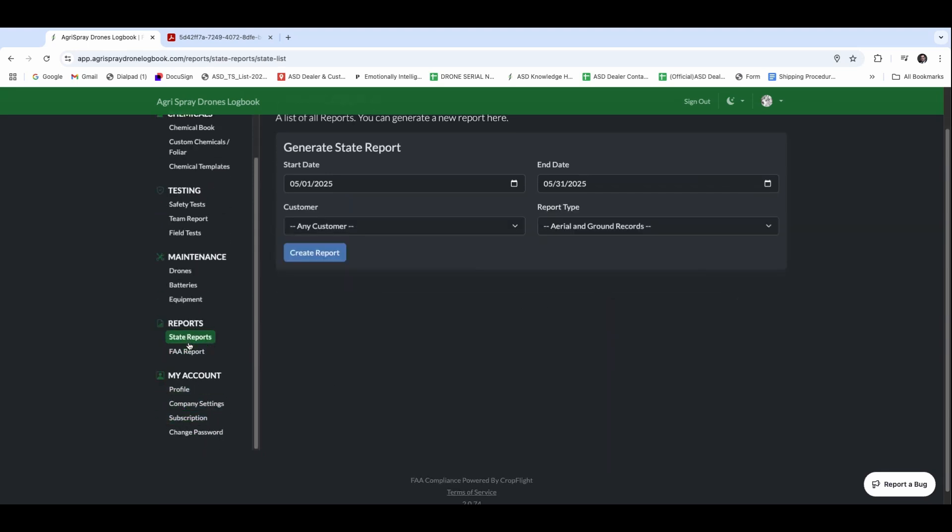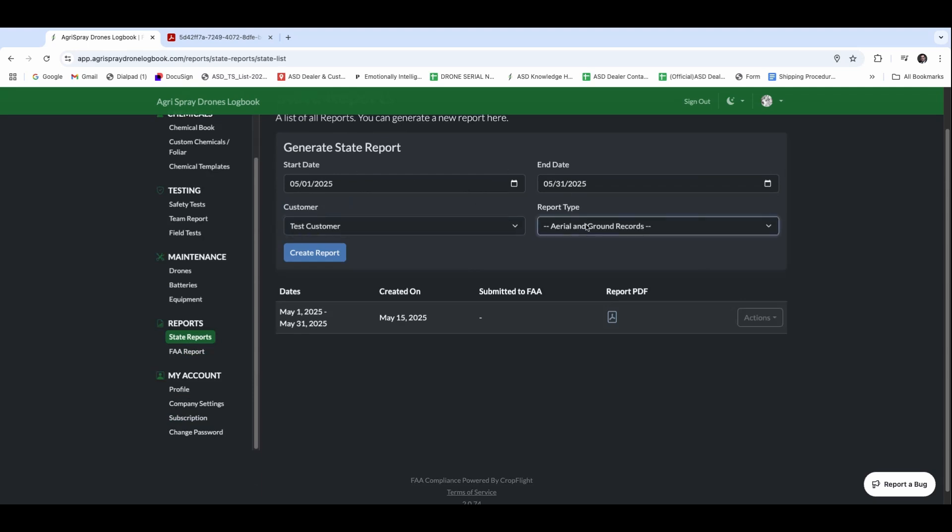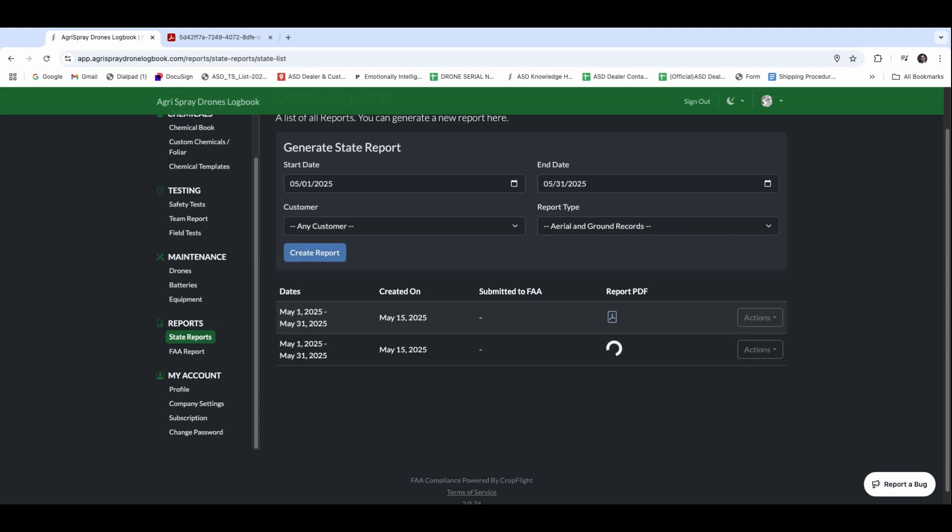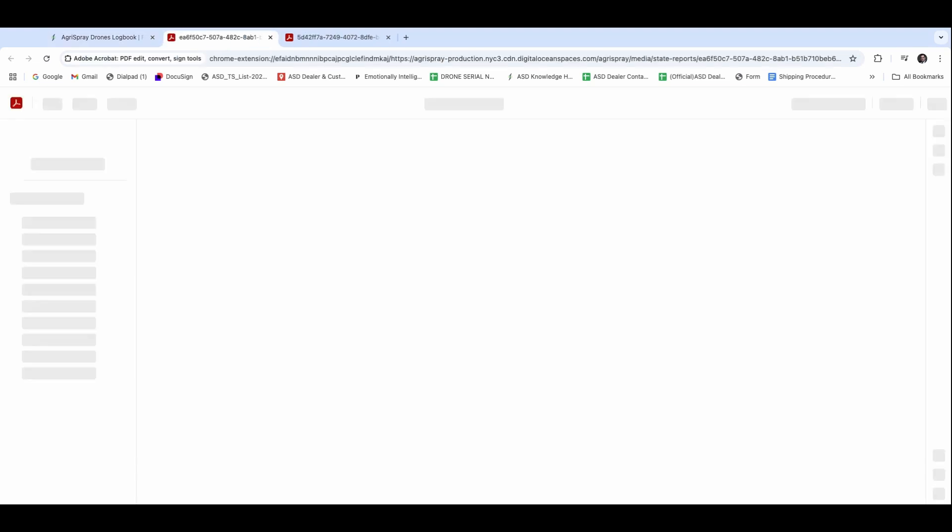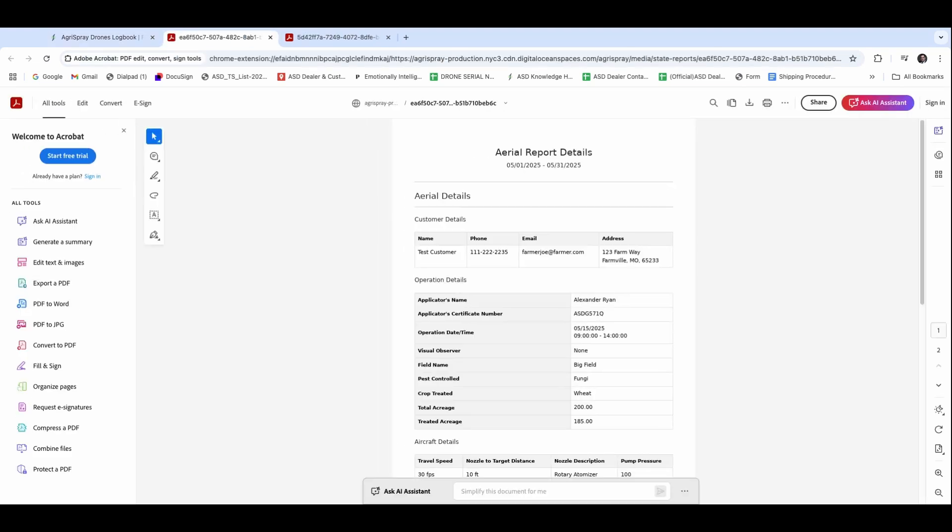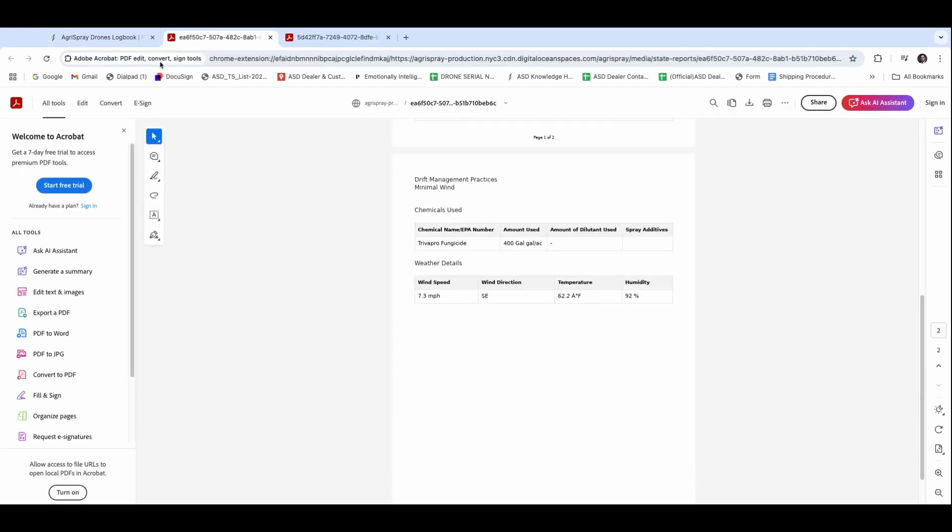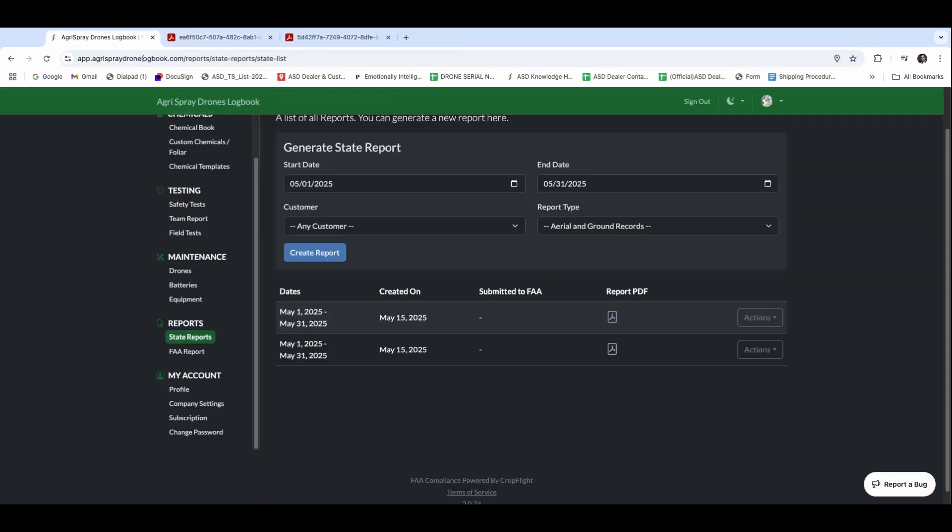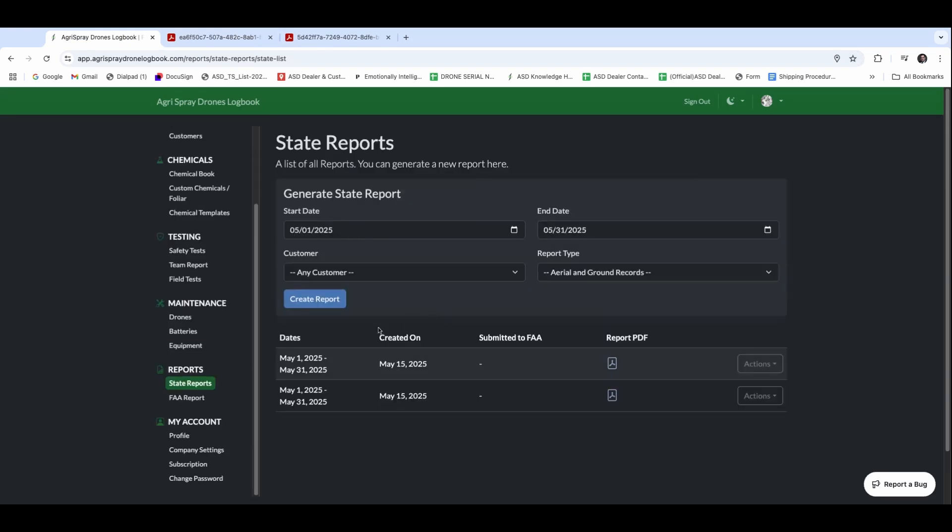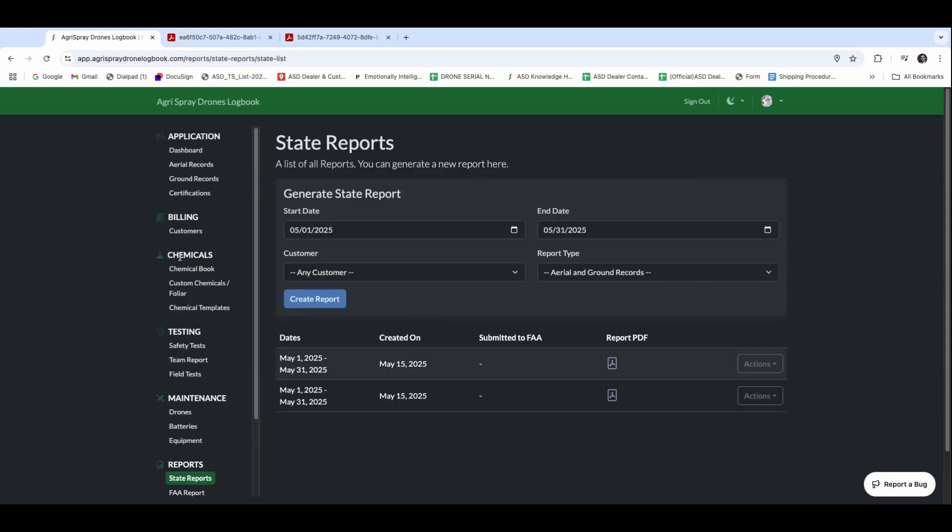The state reports, same type of feature. We're going to generate a little bit more start date and end date and customer. The report type, if we need aerial records or ground records, we can go in there. Let's create that report. And through there as well, it's going to generate a PDF to which we can pull up and find that report as well for our state chemical license. Going back in through here.